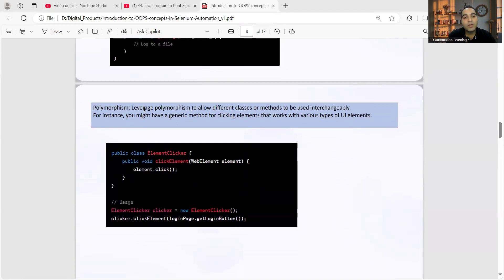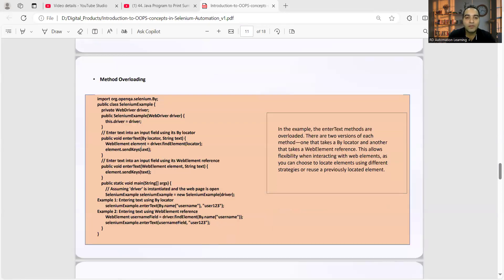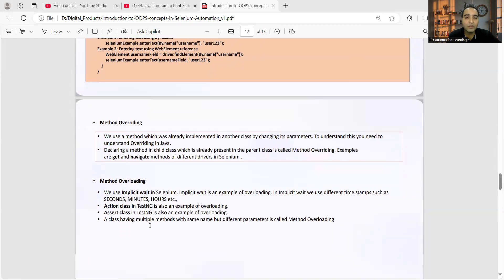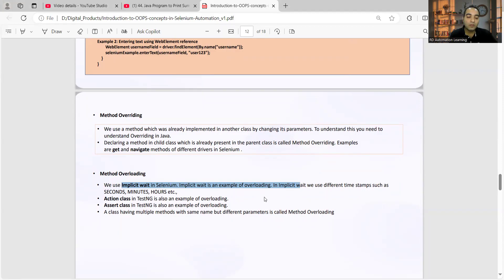Apart from that, if you want to explain polymorphism, there are two types: method overloading and method overriding. You can explain both. For method overriding, you can give examples of the 'get' and 'navigate' methods in Selenium. For method overloading, you can reference the Actions class and Search class as examples. Implicit wait in Selenium is also an example of overloading.